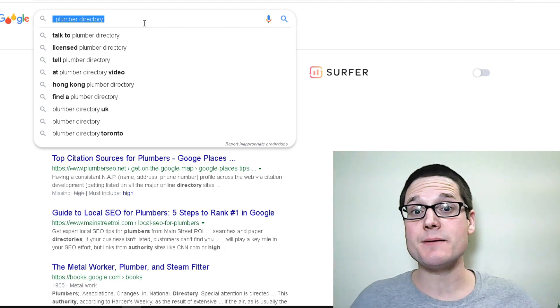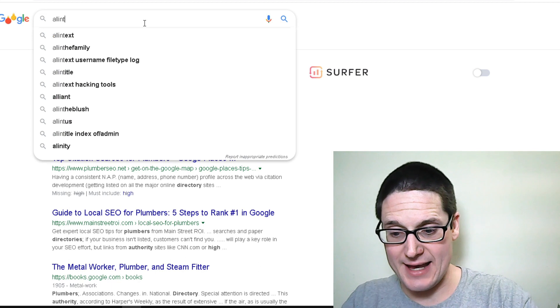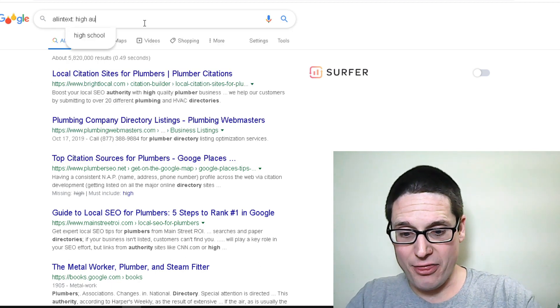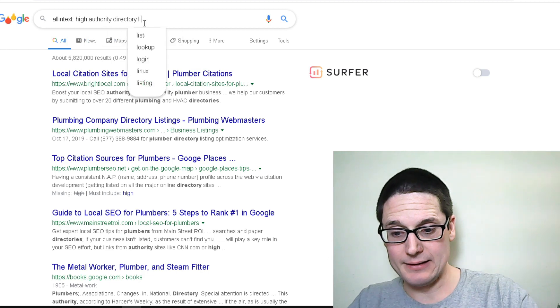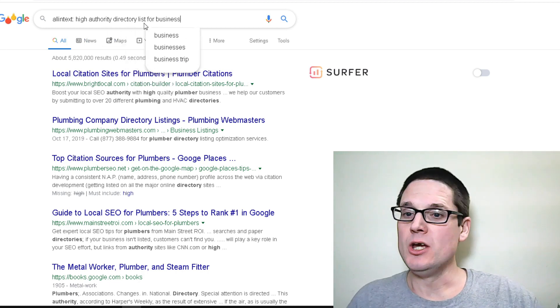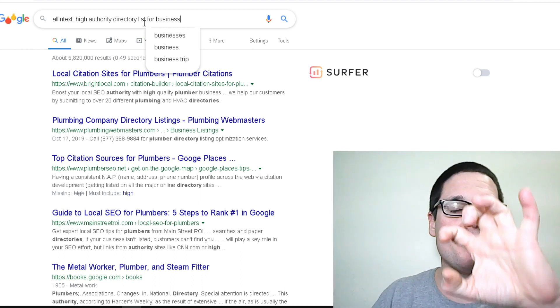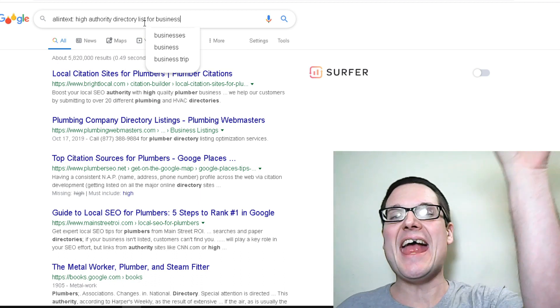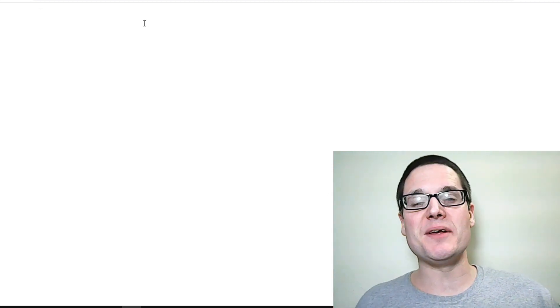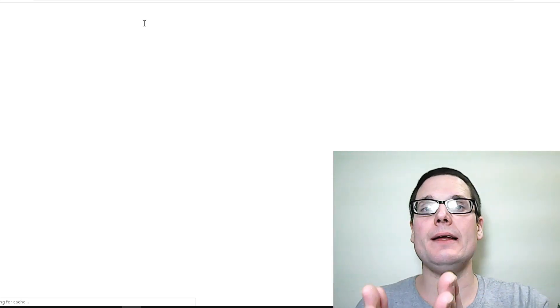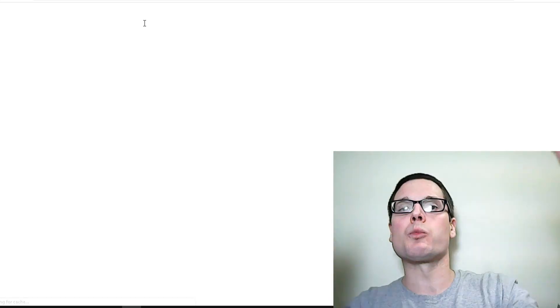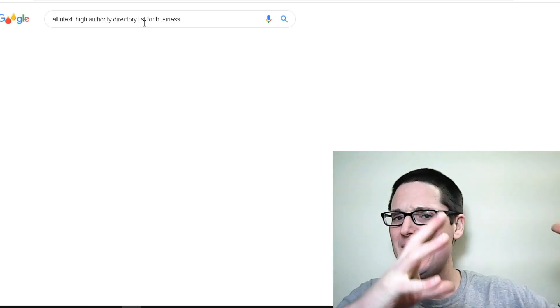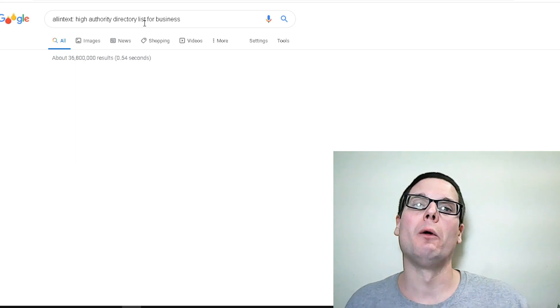Directory listings and do that as an allintext. So allintext: high authority directory list for business. That'll have a lot of those words anywhere on the page, in the title. This particular search will bring up a lot because it's allintext. We're looking for anything that's high authority, a directory, and for business - any of those words that show up in the text on the page, in the title, in the URL. That's what we're searching for.